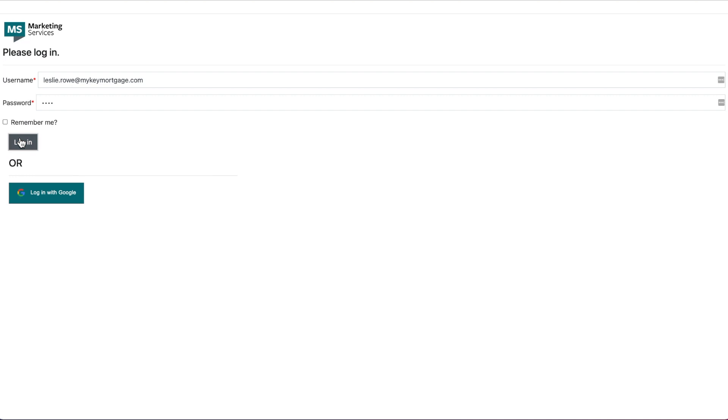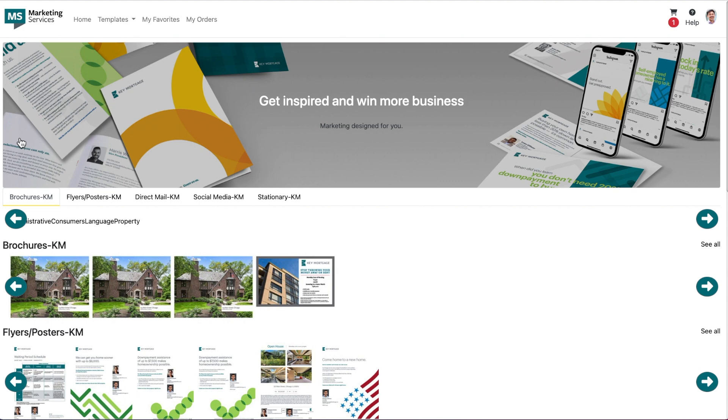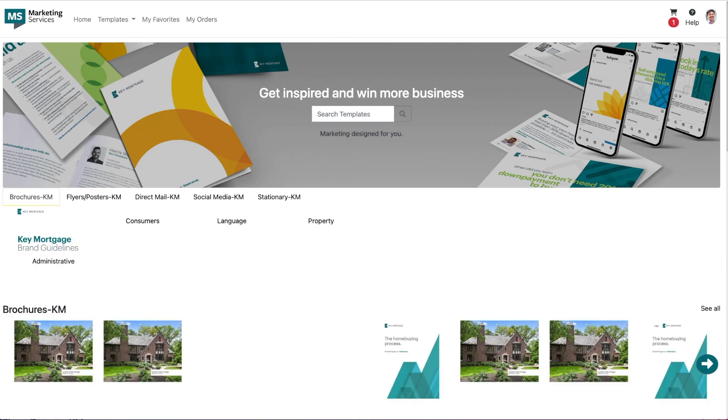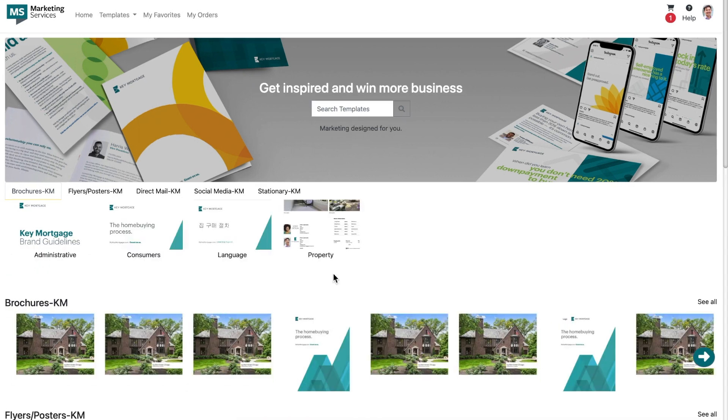For this tutorial, I will be utilizing Leslie's Key Mortgage account. Once you have successfully logged into the Key Mortgage website, you'll be brought to our home page. We've revamped our home page so that our newly updated search feature is your focal point when accessing the site.